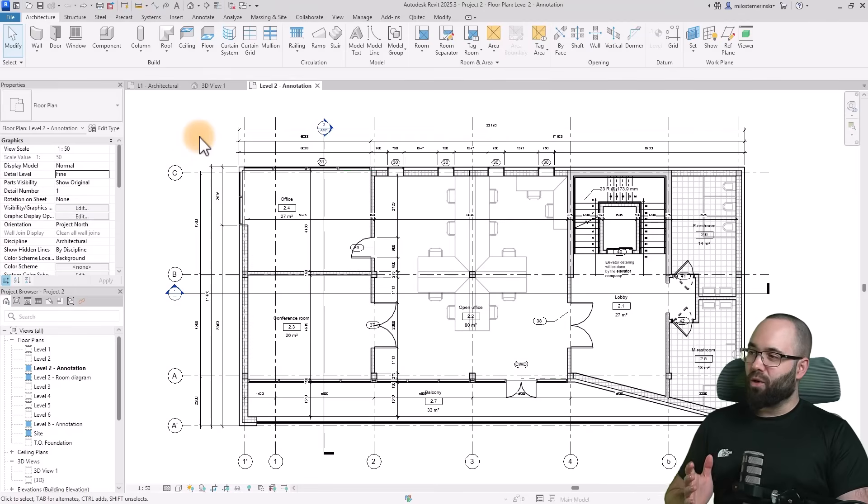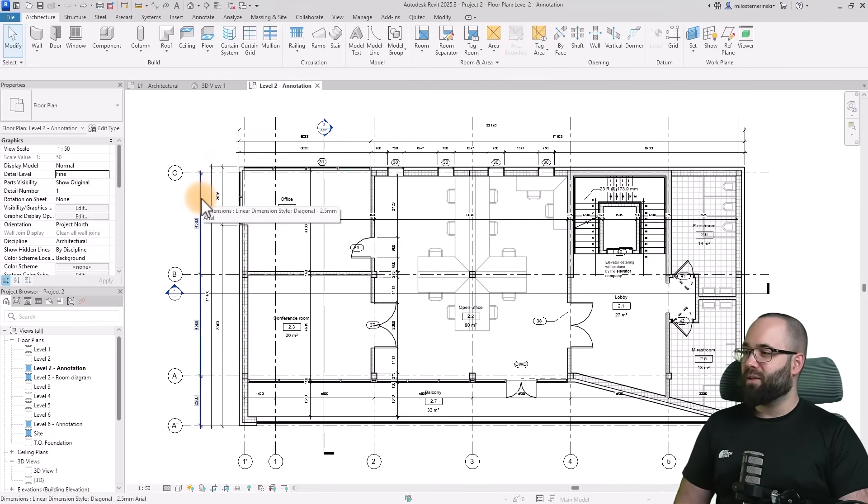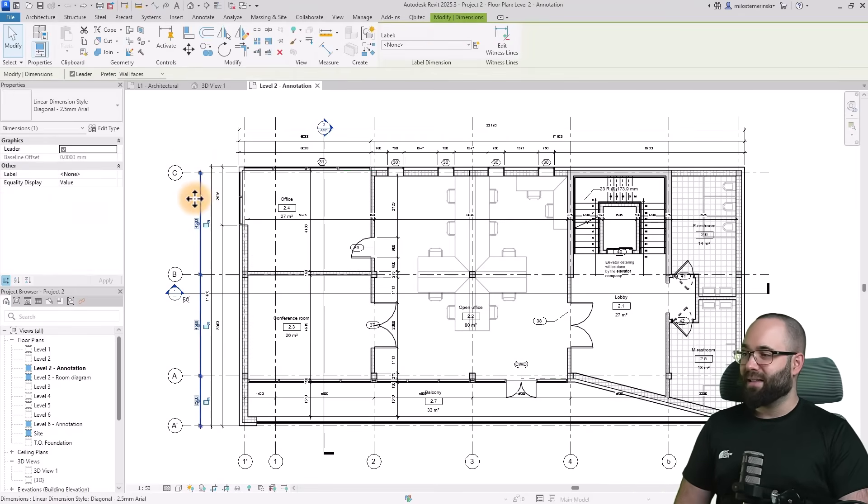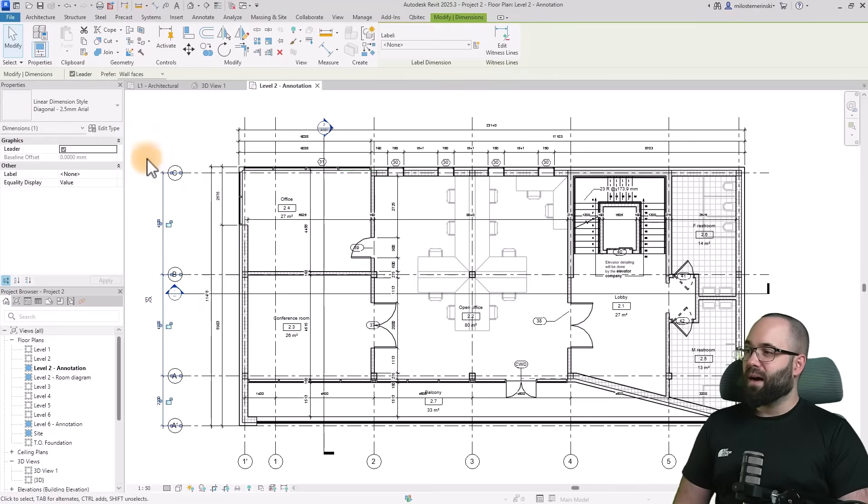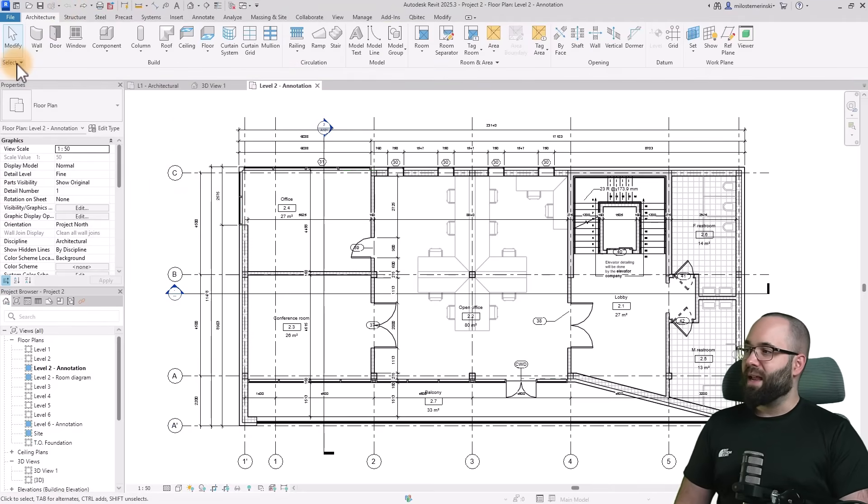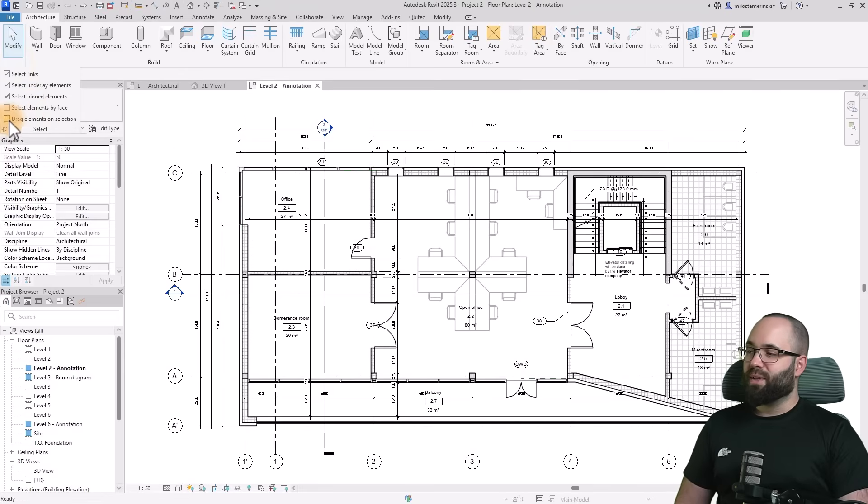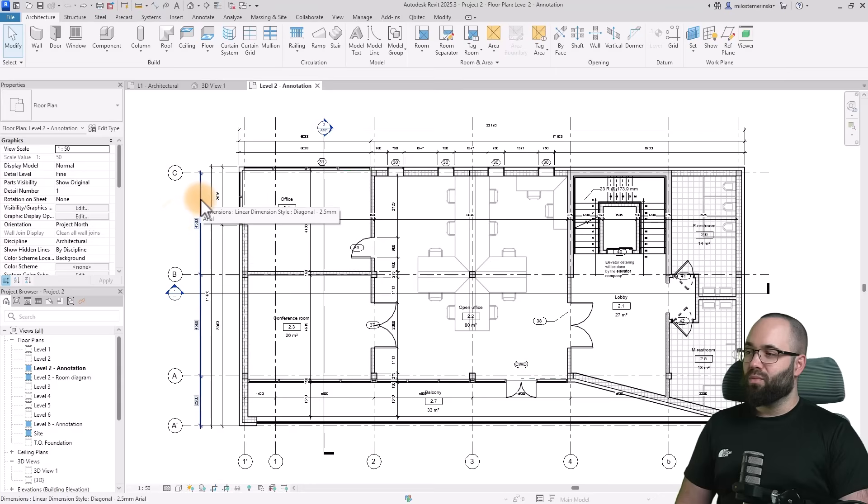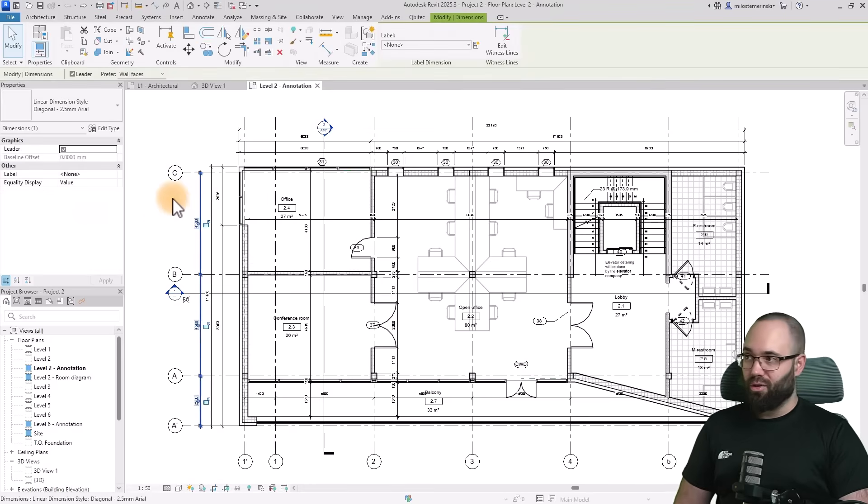When you're working in Revit, a really annoying thing is when you hover over an element and you accidentally move it. You can avoid this a couple of different ways. The first way is to go to selection, then drag elements on selection and check that off. So now if I try to move this object, it doesn't work.